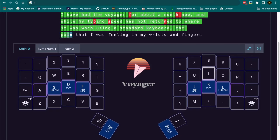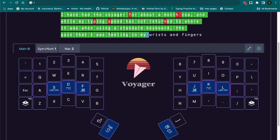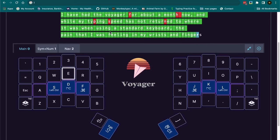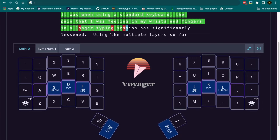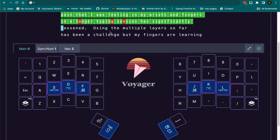The pain, on the other hand, in my wrists and fingers while using a standard staggered keyboard has pretty much gone away. Which is nice. That was the worst part.